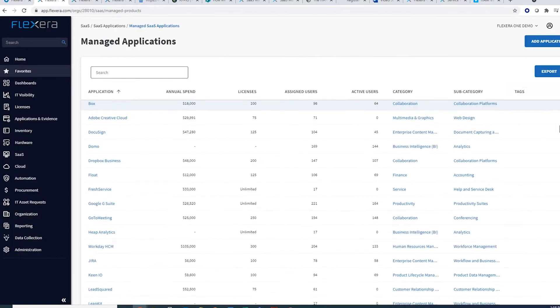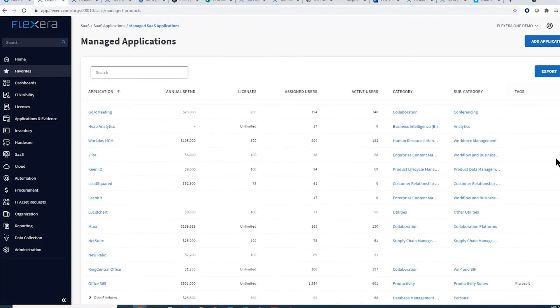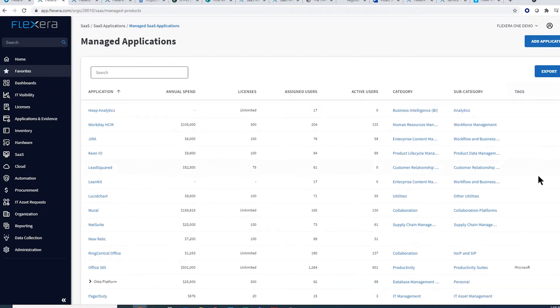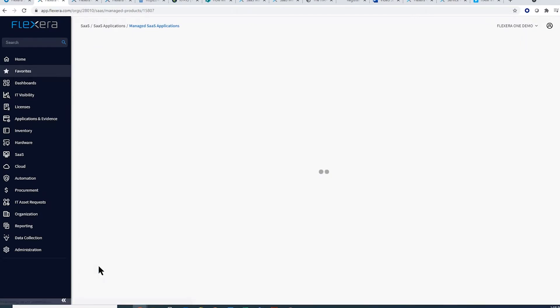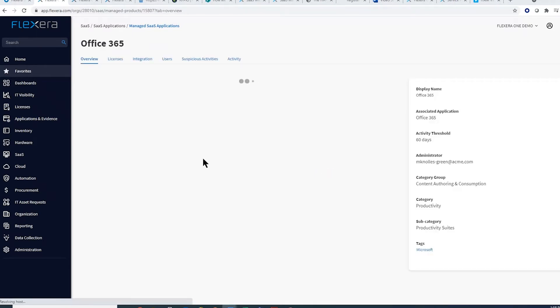When I want to focus on a particular product such as Office 365, I am presented with all the key details related to it. Our APIs connect to the SaaS apps used in your estate.